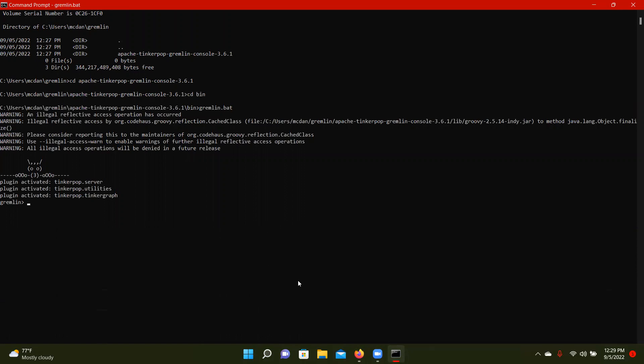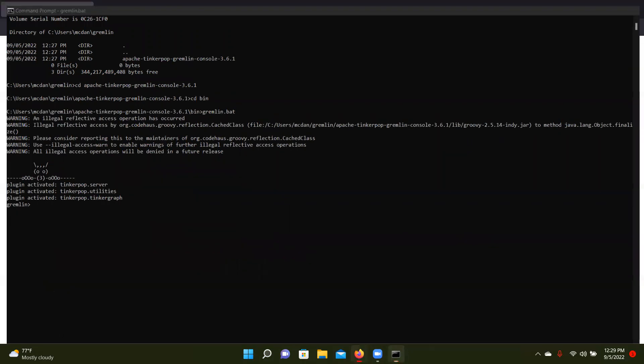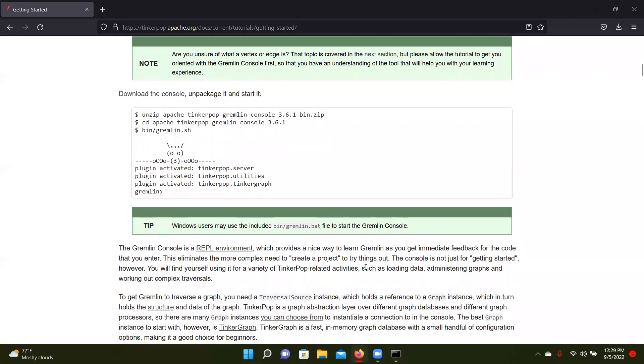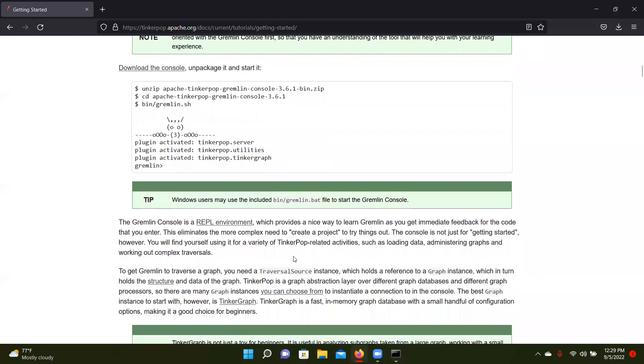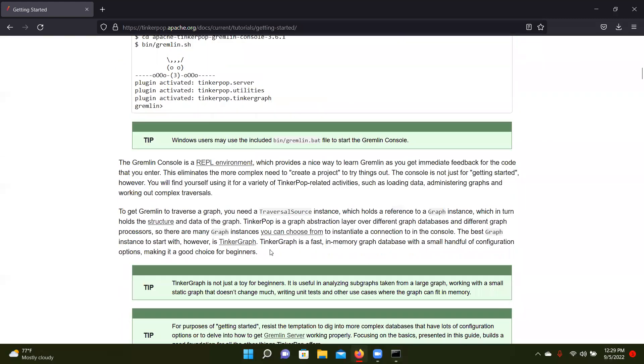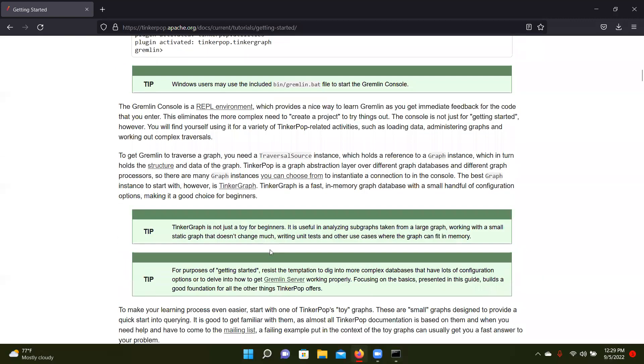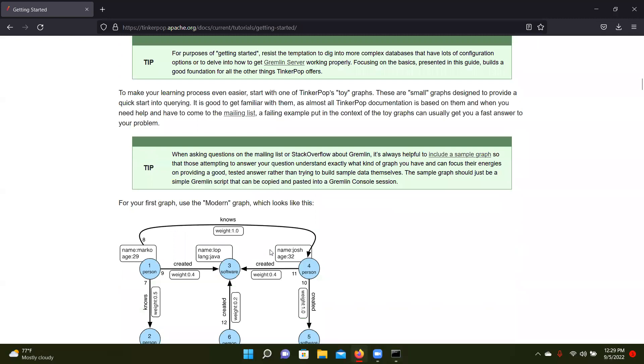And then so now we're in the Gremlin console. So this is just a nice way to play around and make sure we've got everything. So you can read about all this. It tells you all the stuff that you need to know about the console stuff.